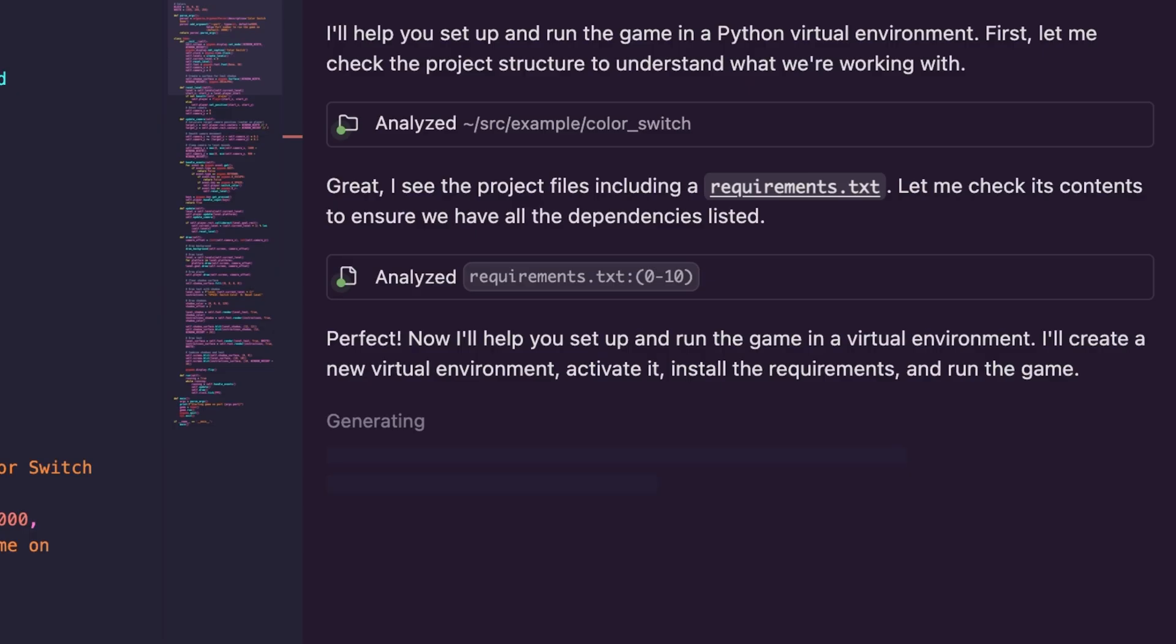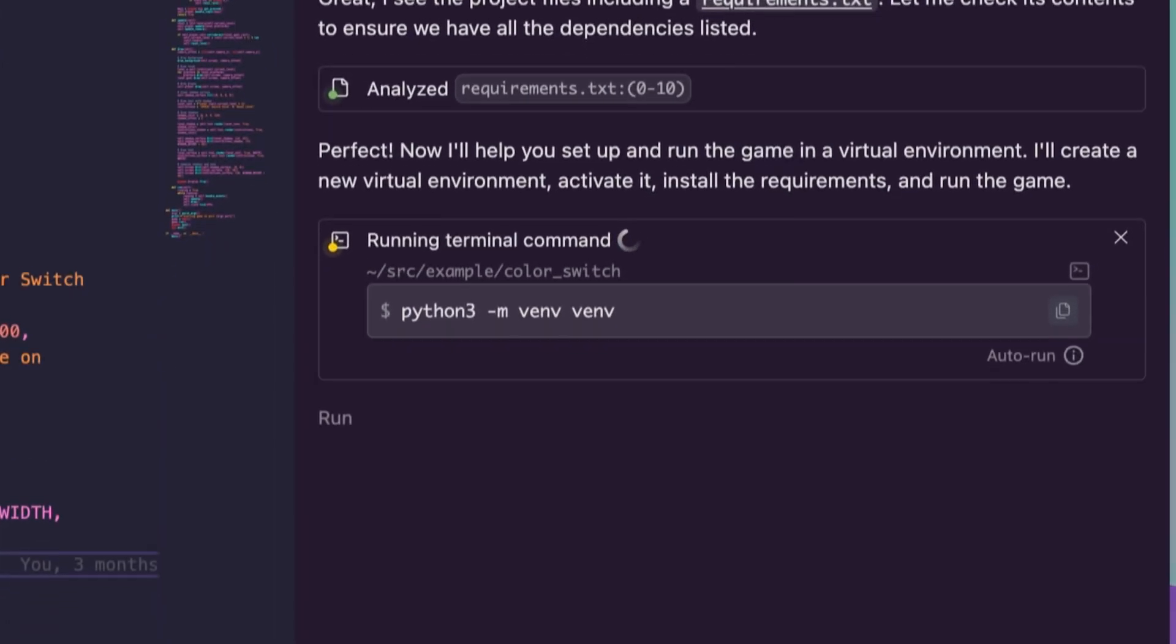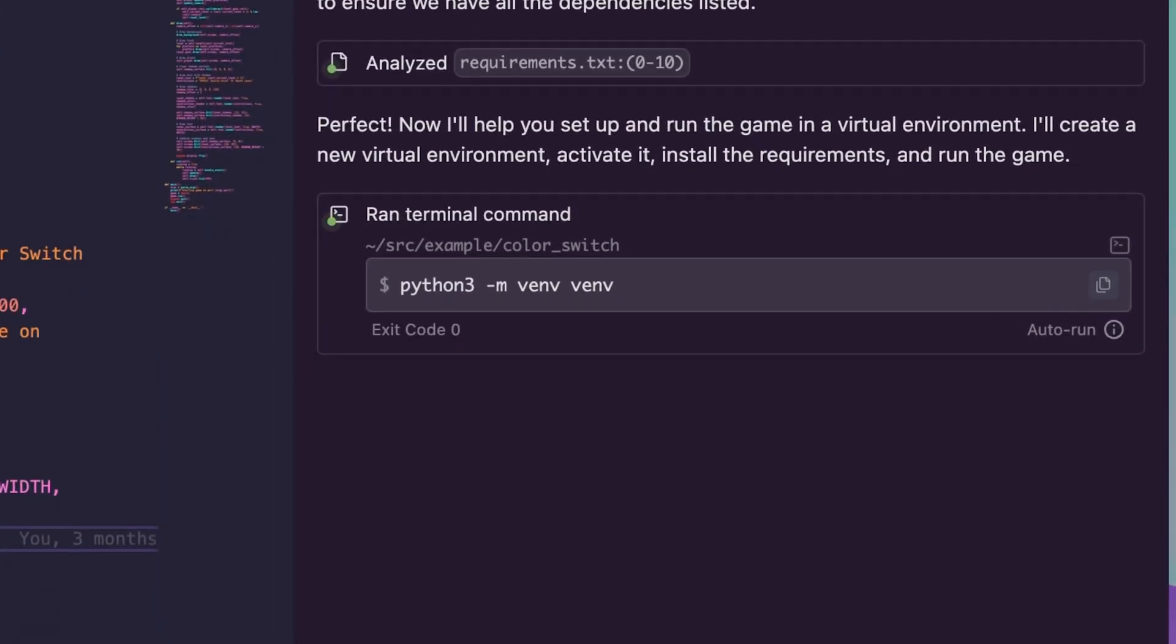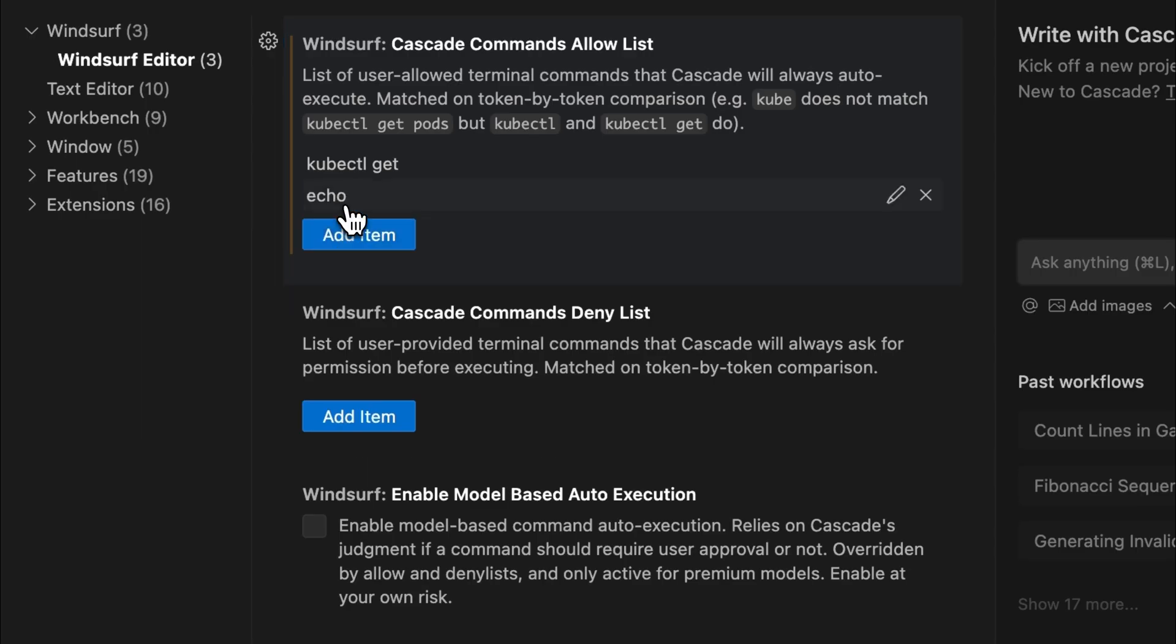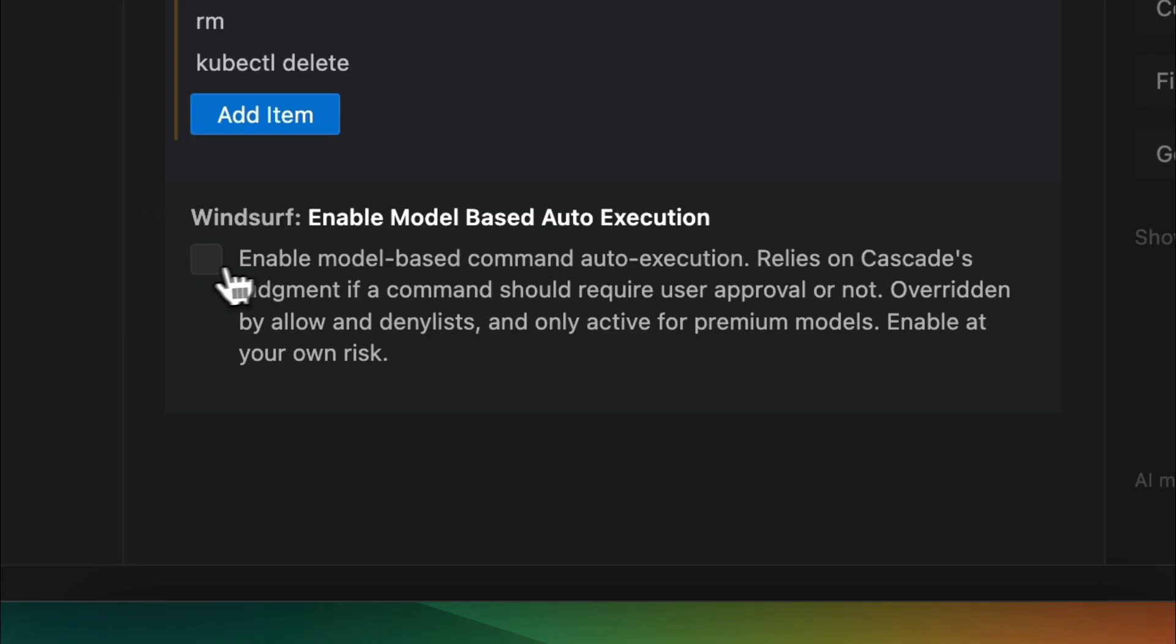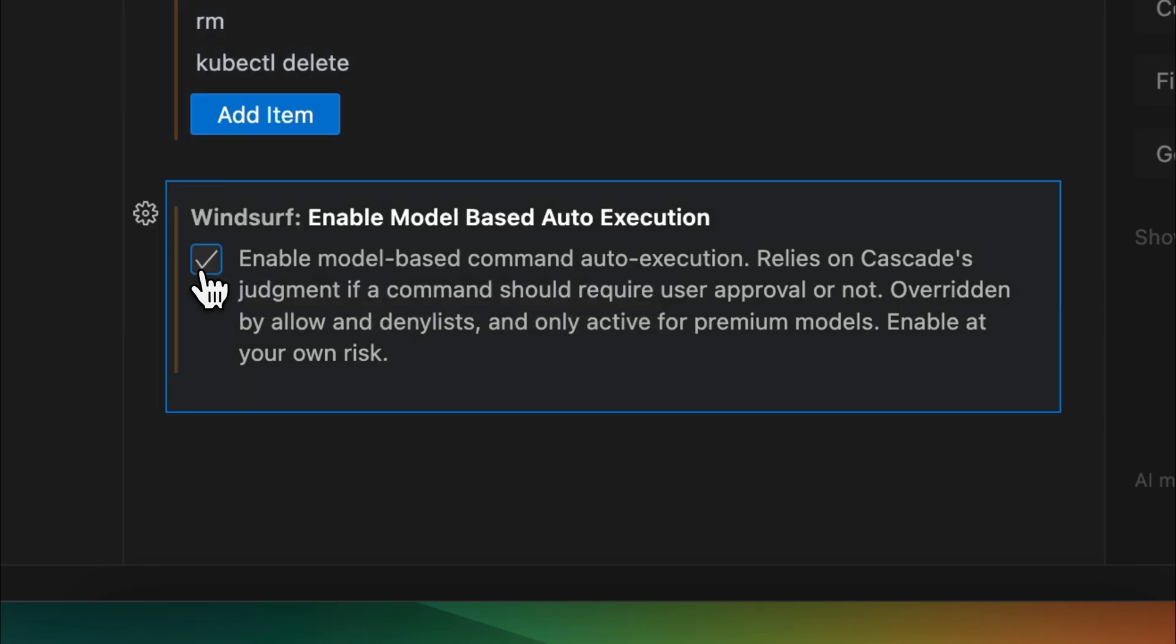Turbo Mode allows Cascade to autonomously execute terminal commands without manual approval. This builds upon features we released previously, including user-specified command whitelist and blacklist and model-decided auto-execution. Let me show you how it works with this game that I built.